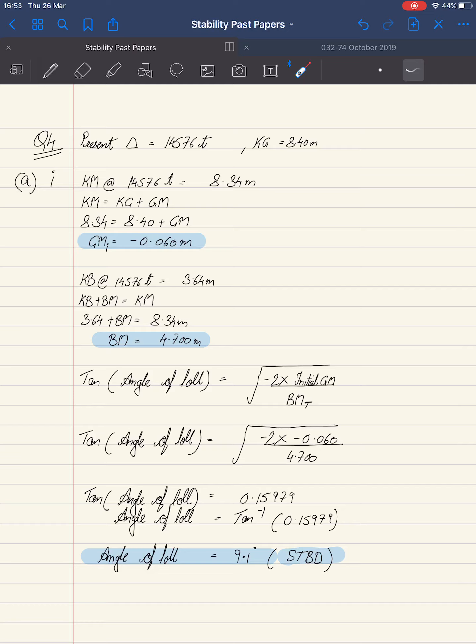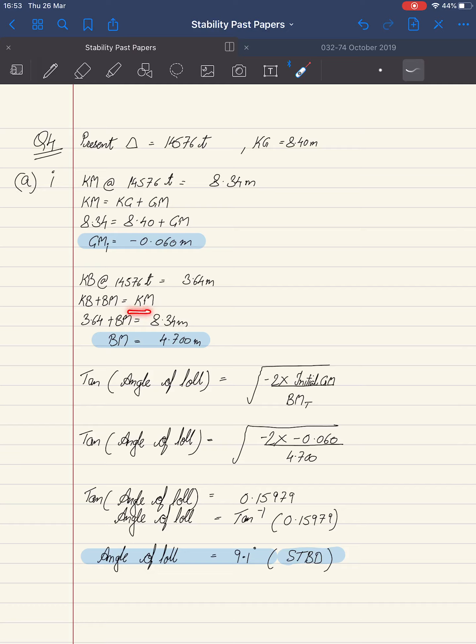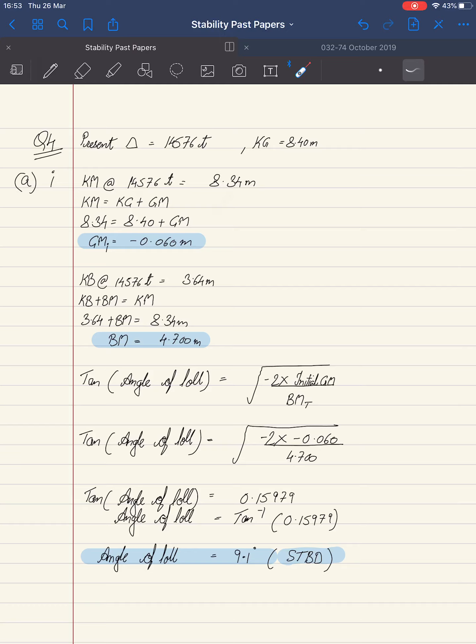The KB at 14,576 tons is 3.64 meters. Again, this has been obtained from hydrostatic particulars. We know KB plus BM equals KM. Substituting the values: 3.64 meters and KM of 8.34 meters. We found BM to be 4.700 meters.